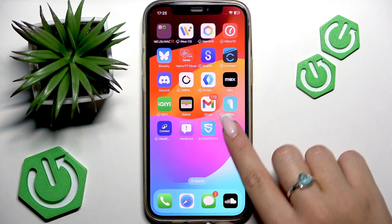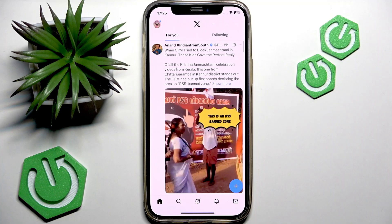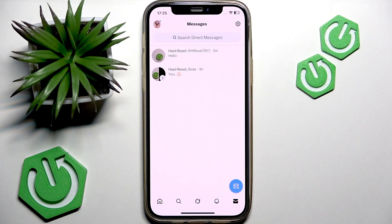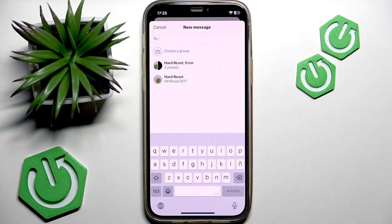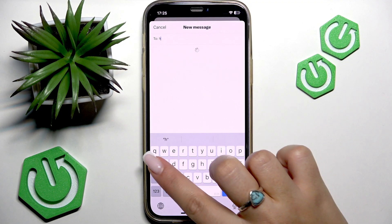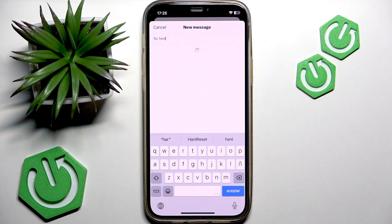Okay, so open the X application on your phone and tap the letter icon in the bottom right corner of your screen. That's your messages section. Now you want to tap the new message button, or the button with the plus sign in it, and then search for the person you want to DM by typing their username.